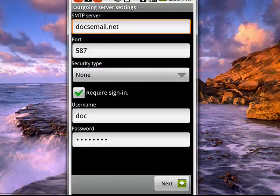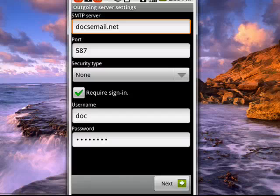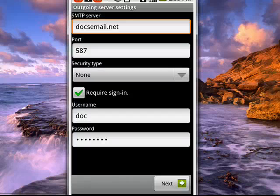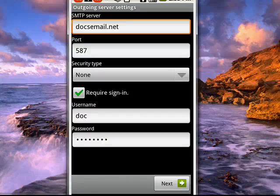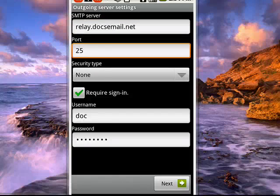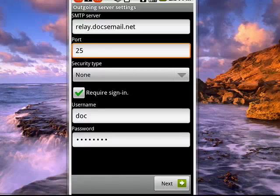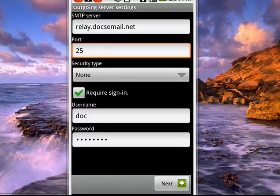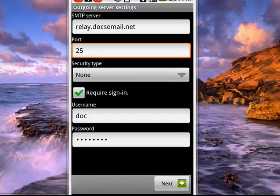And that'll bring us to this screen for the SMTP server email. So we'll put that in. And with this information typed in, we'll tap next again.